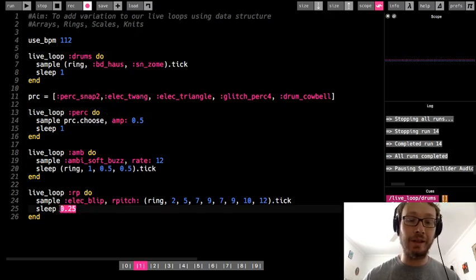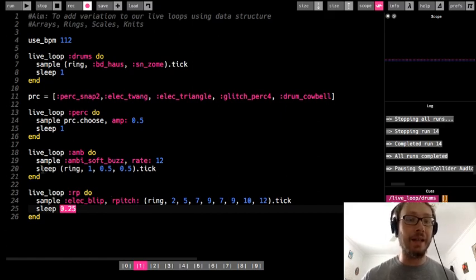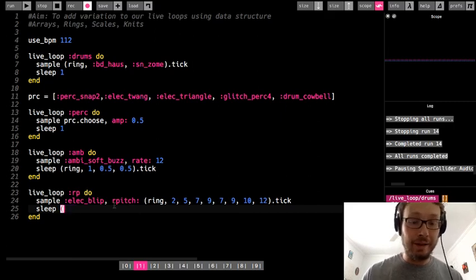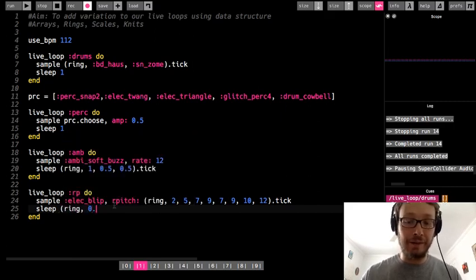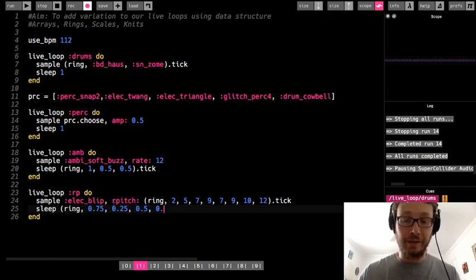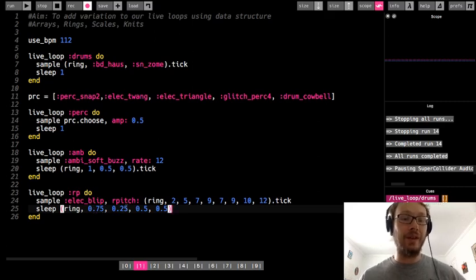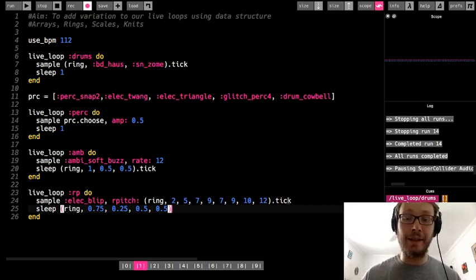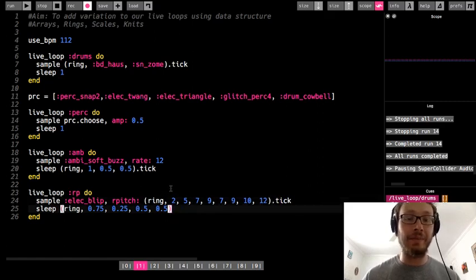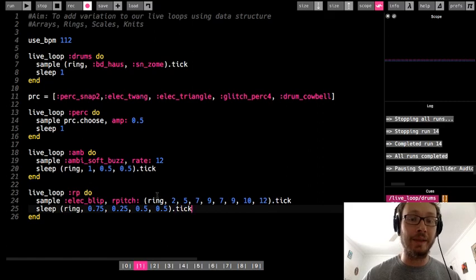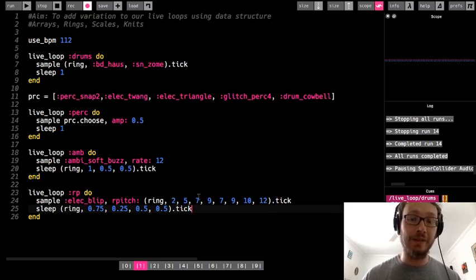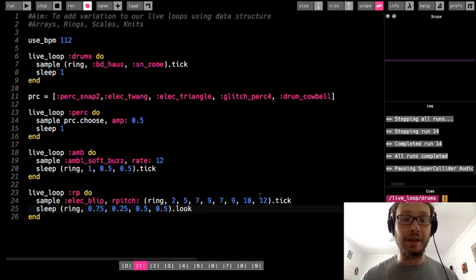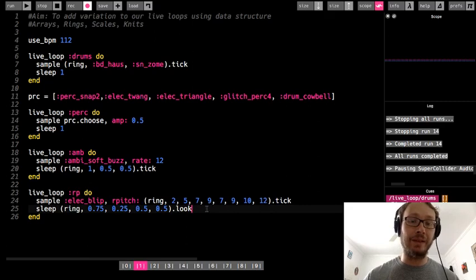Let me show you one more thing. I now want to have a sample and a ring of some sort of sample option like rate or pitch or RPitch, and I want to have a ring of sleep values. So in this case I'm going to do ring 0.75, 0.25, and then maybe 0.5, 0.5. I'm trying to keep them all adding up to pairs of 1. Now in this case, since I already have a tick, I don't want to use tick here because what's going to happen is it's going to play the first value of this line, but then it's going to play the second value of this line. So what I need to do is do dot look. If I have a tick in my code already in my live loop, and then I want to use a sleep value as well, I need to use dot look.